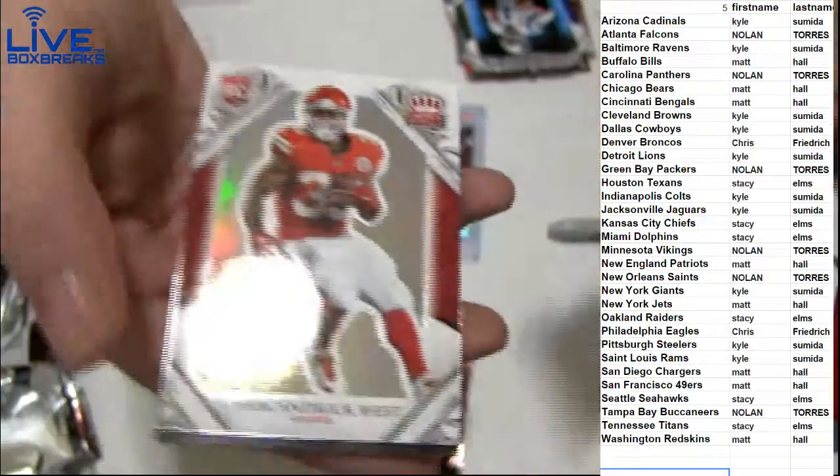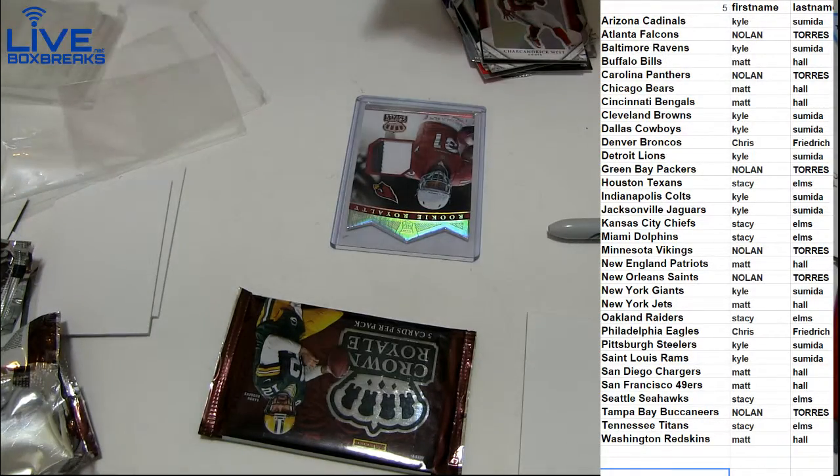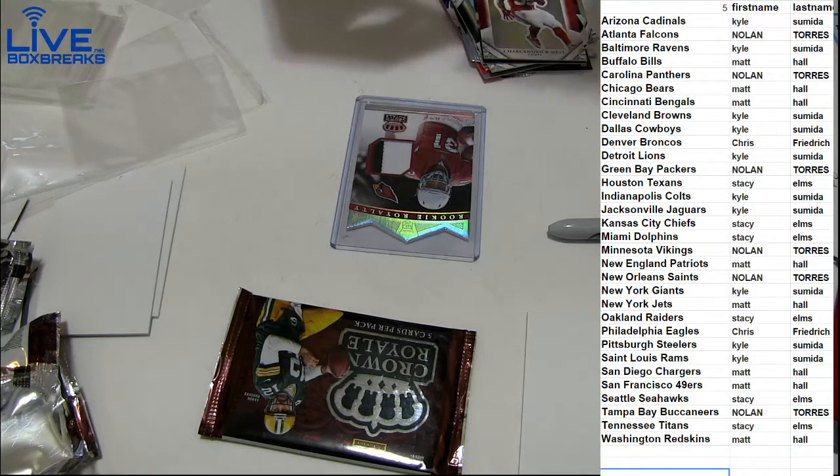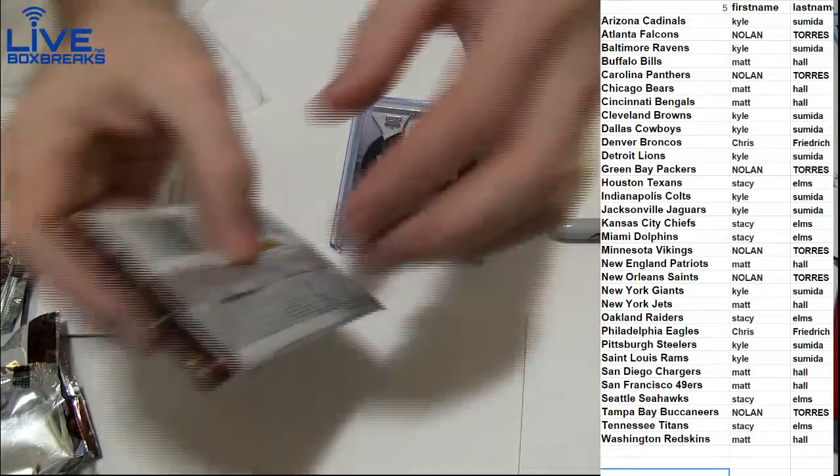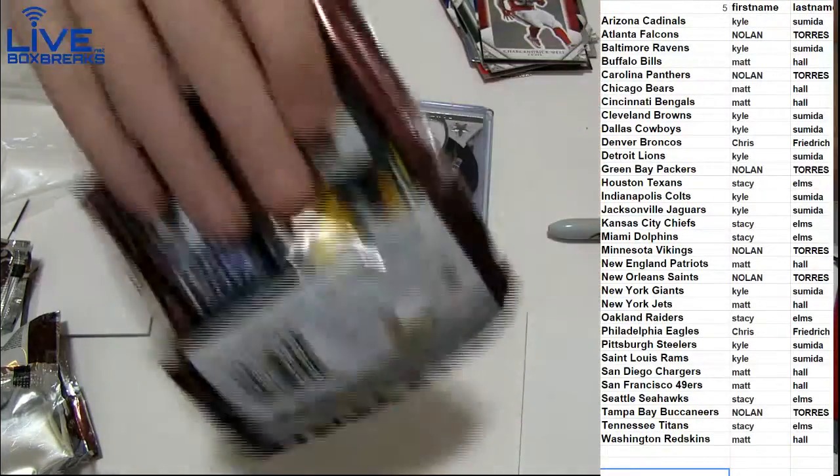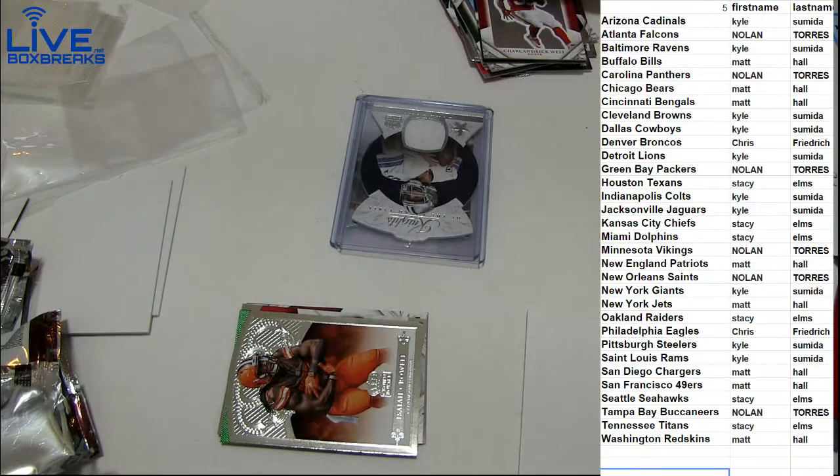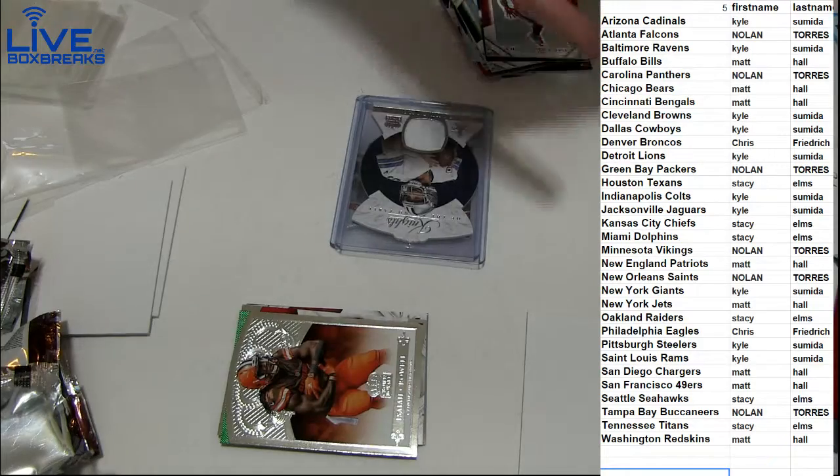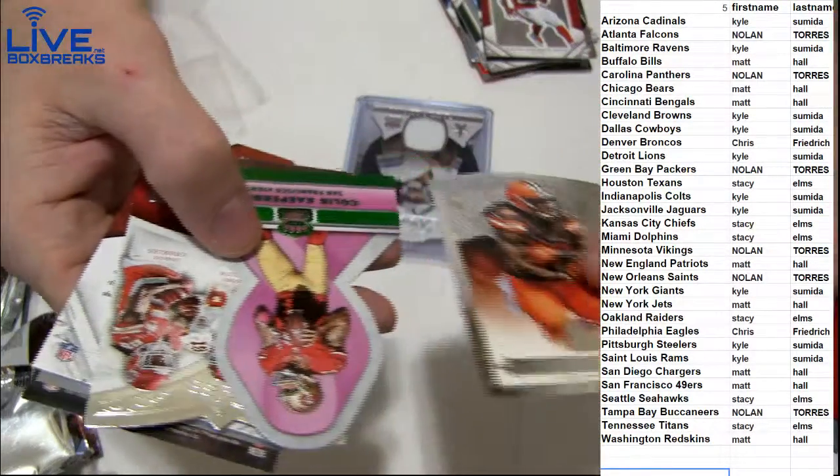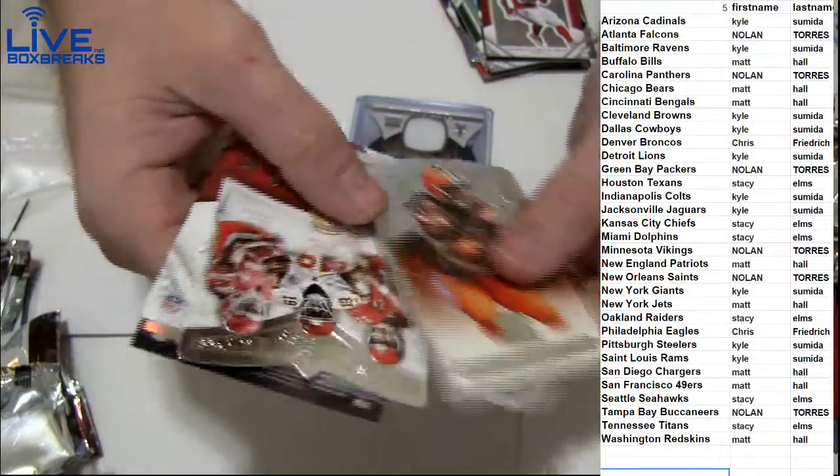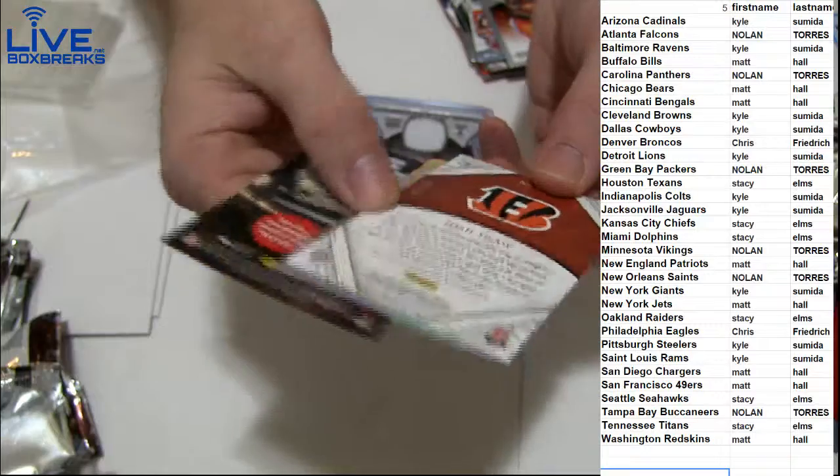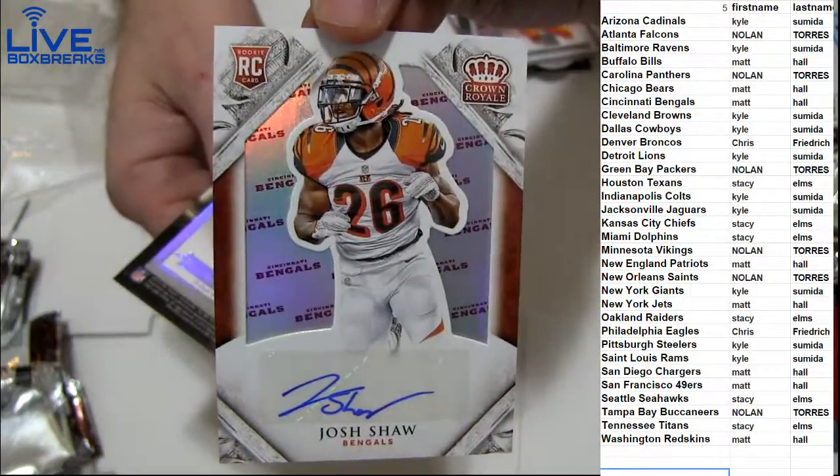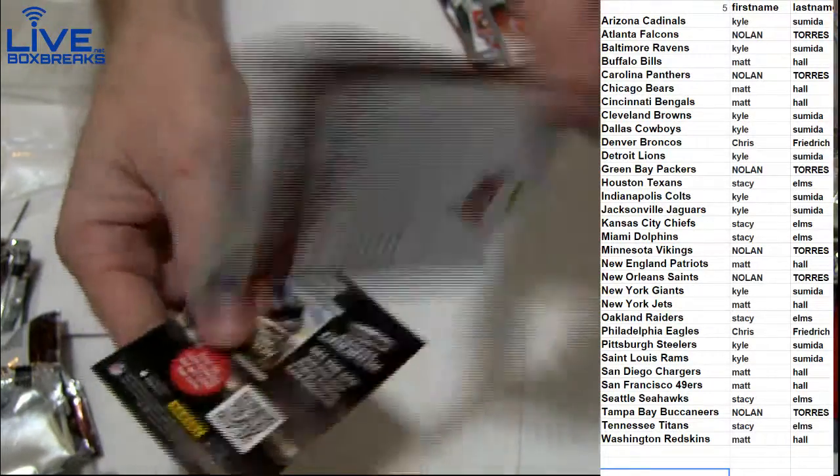299. Got a Charcandrick West rookie. See, it told me what the pack was earlier, man. I would have pulled it if I knew you just had one pack. I could have knocked it out for you if that was all you were waiting on. We got Crowell, Cap, Chiefs, Josh Shaw, 9 of 10. Short print. Going out to Matt. Then we got McCoy, 199.